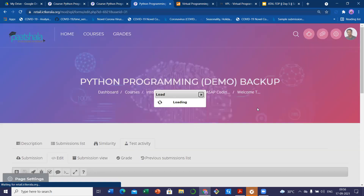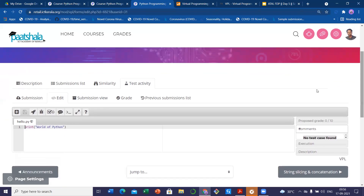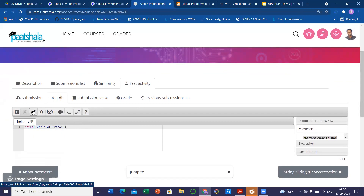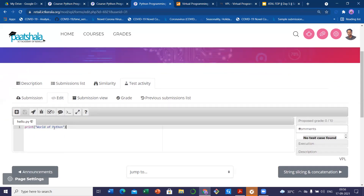Once you have written all the descriptions, settings, enabled the run and evaluate option, and written all the test cases, then you want to check whether the test cases are good to go. There is a provision for 'test activity.' Click the test activity — there you can see an edit tab where you can write the code. So this is a place where you can write the code. This hello.py is a file where you can write the code.